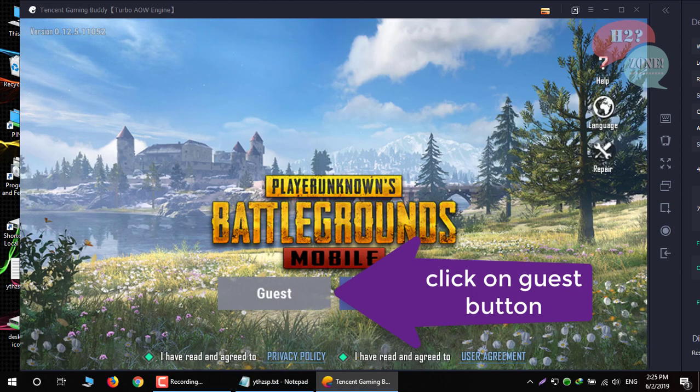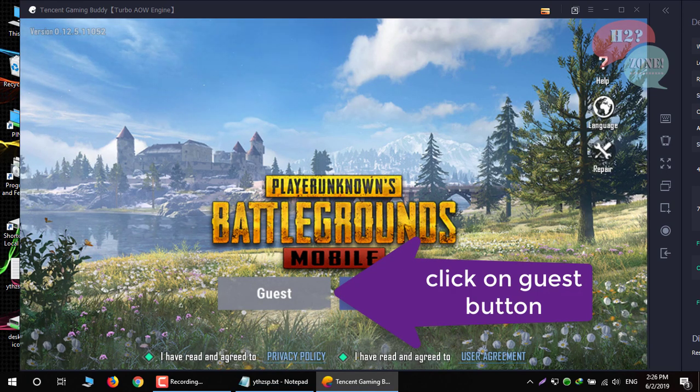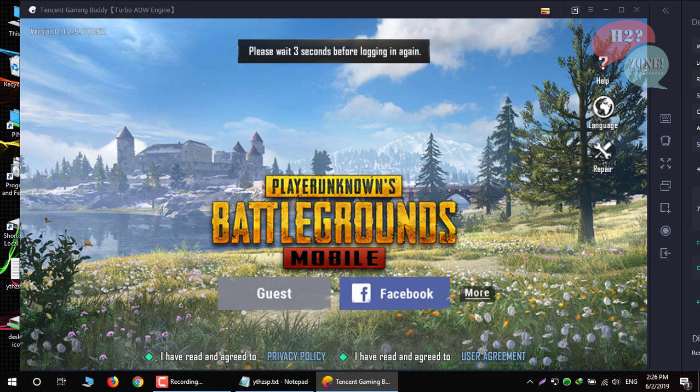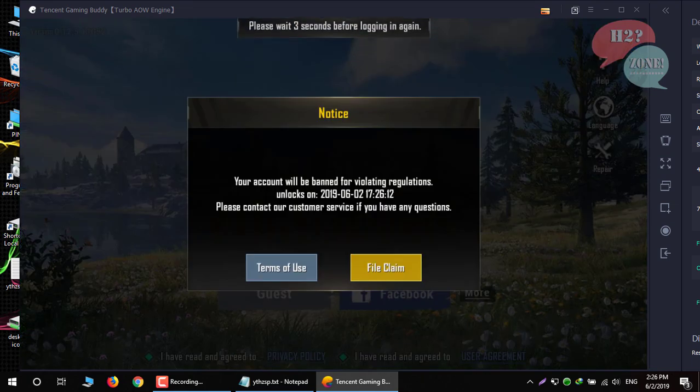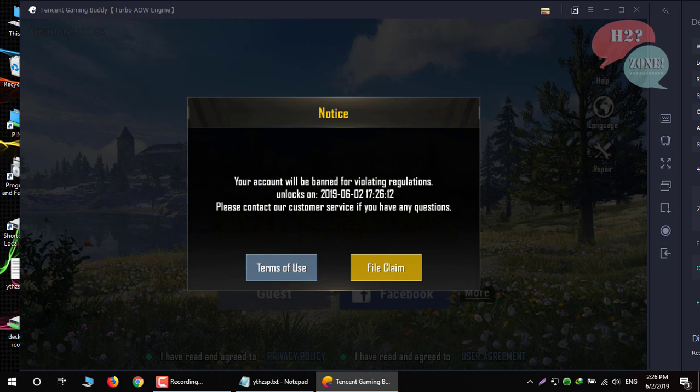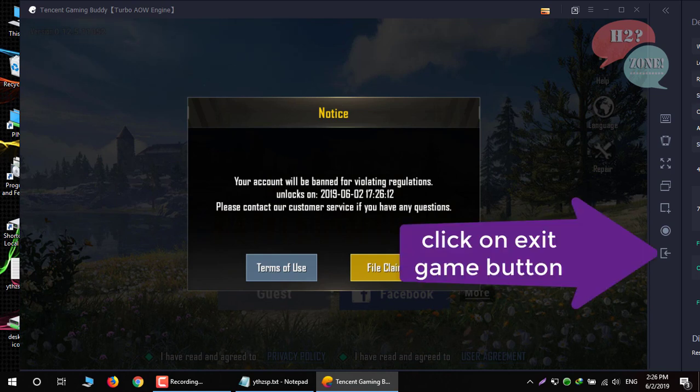Now click on guest button. You can see that our guest count is banned. So just exit PUBG game.